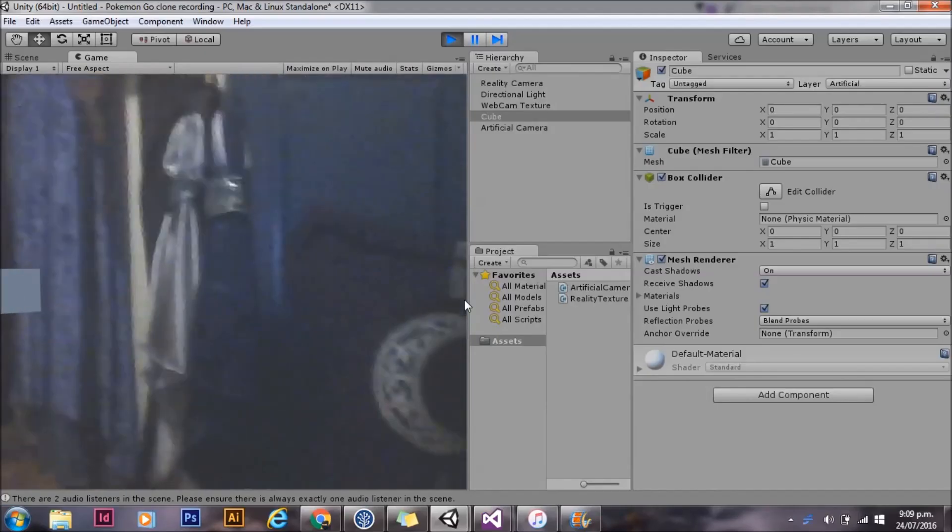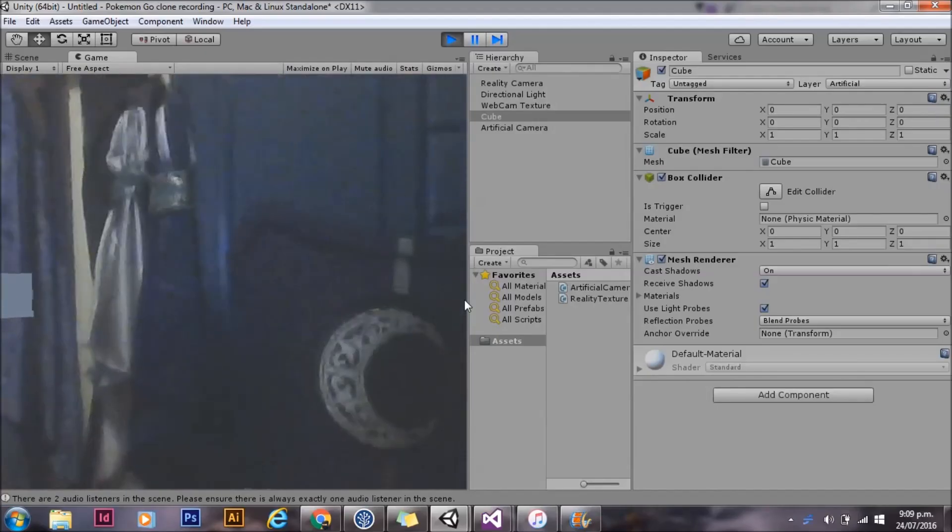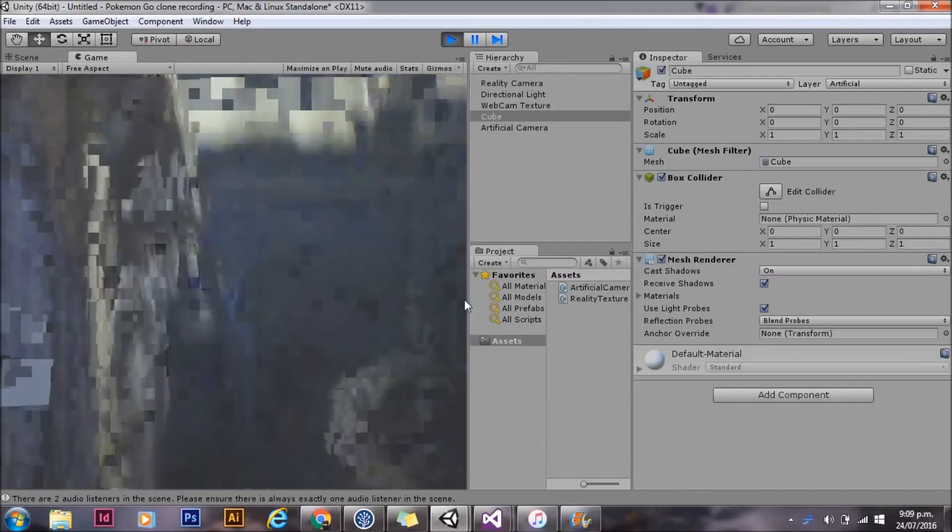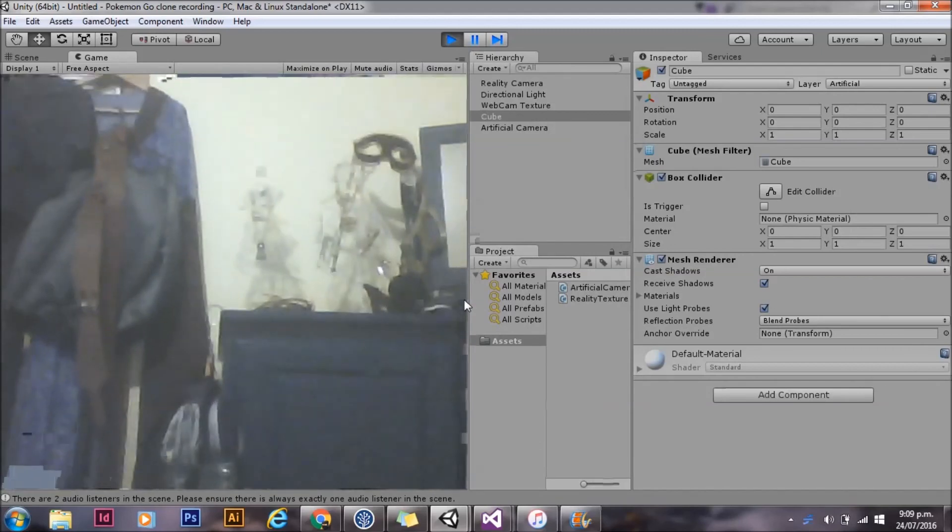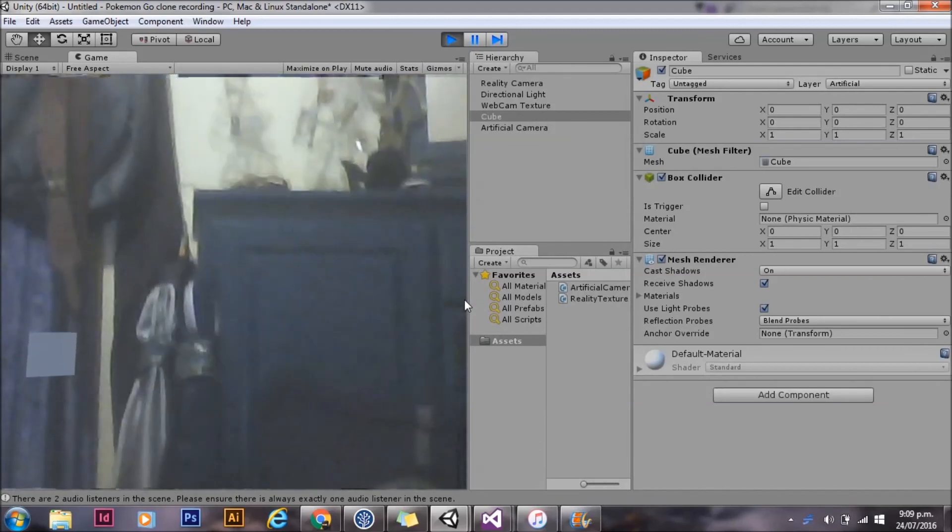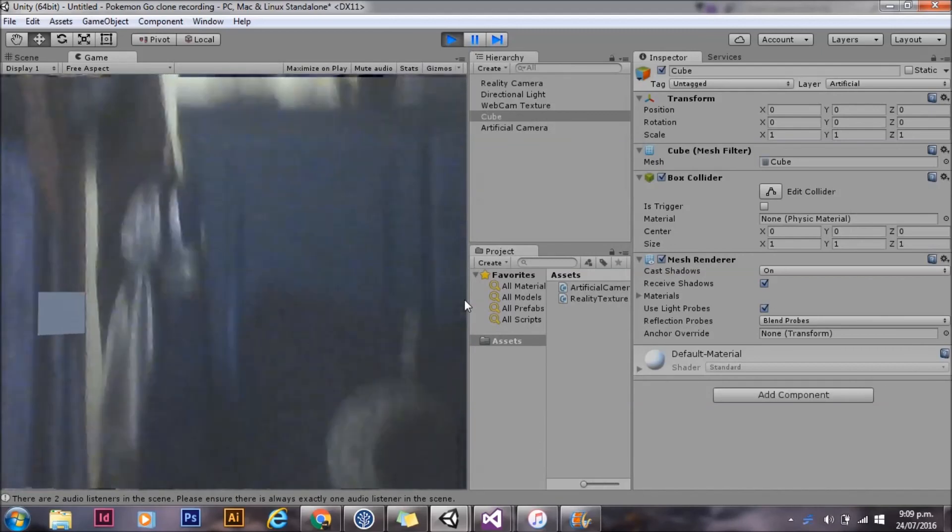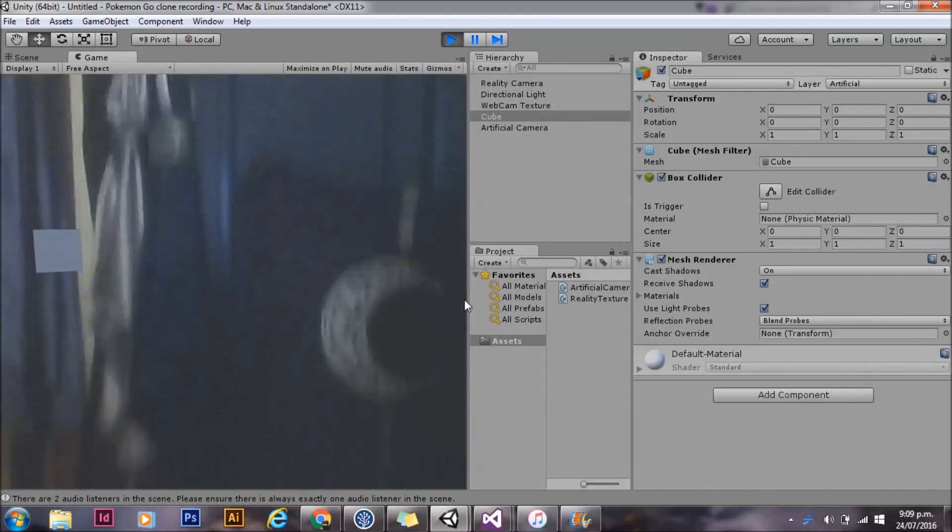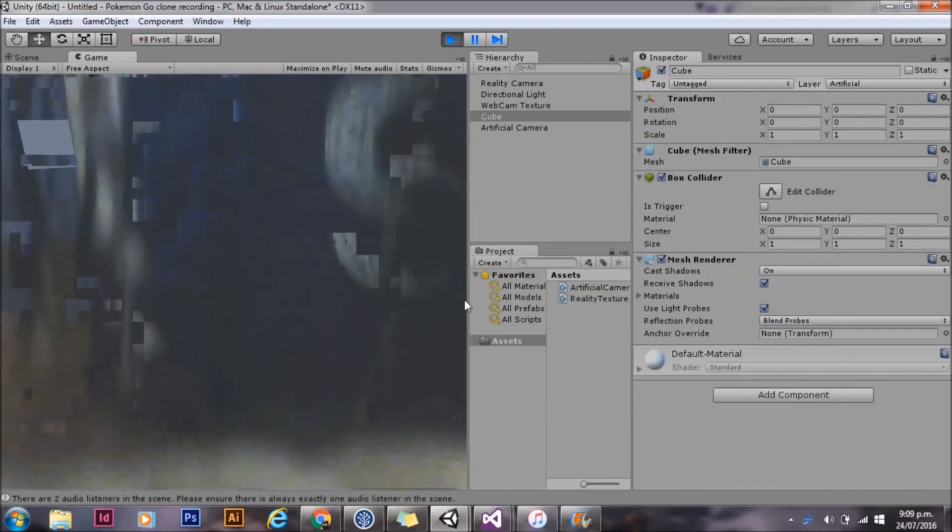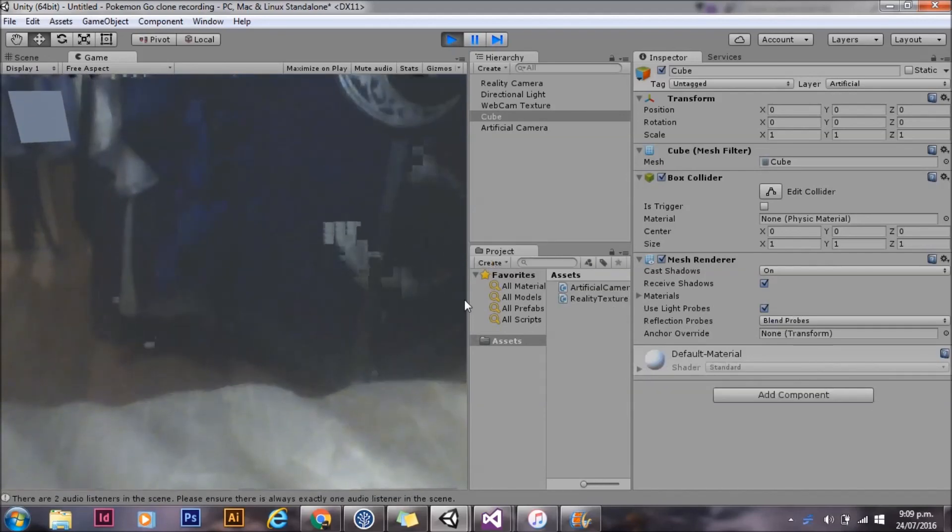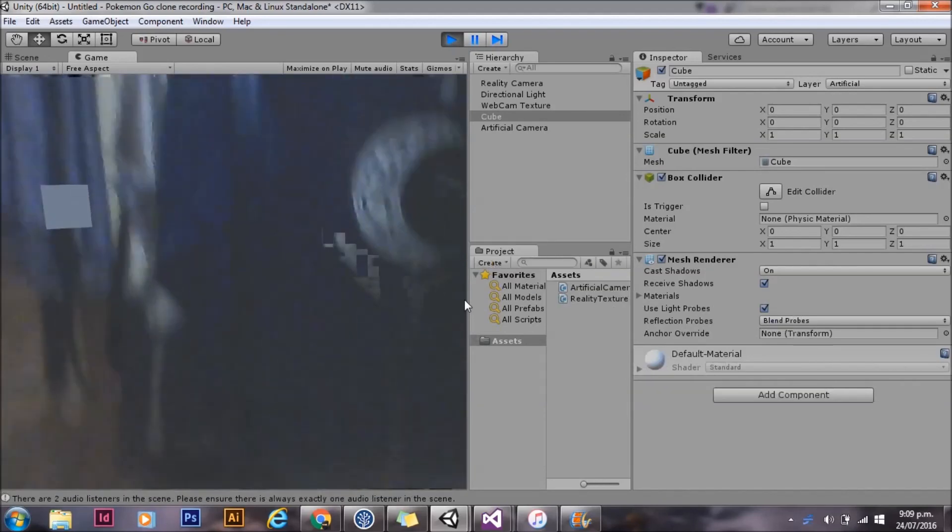Now we're back in Unity. I'll fire up Unity remote, and you can see as I move the camera around, the cube staying in about the same real-world position. I hope you enjoyed that. Like, comment, or subscribe to see more videos.